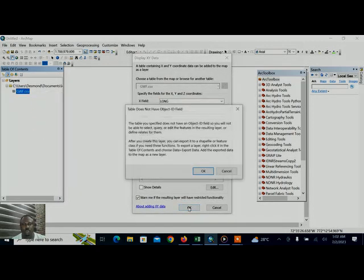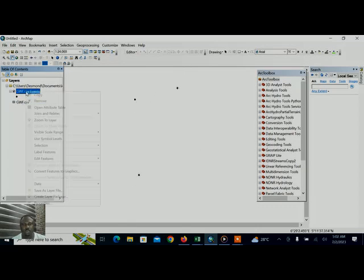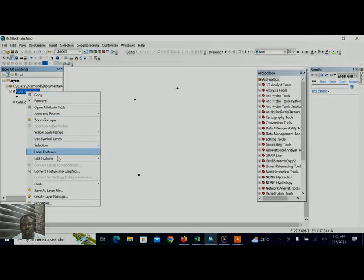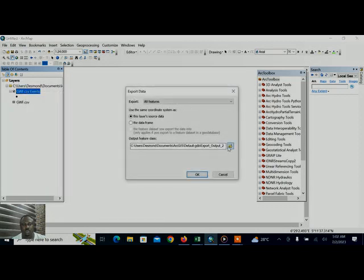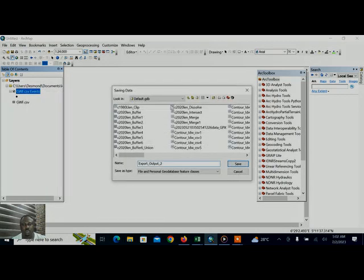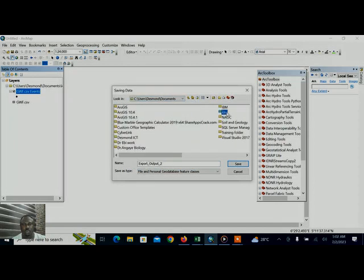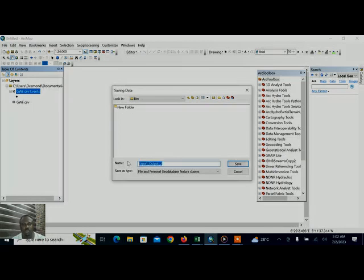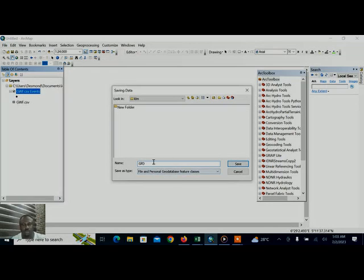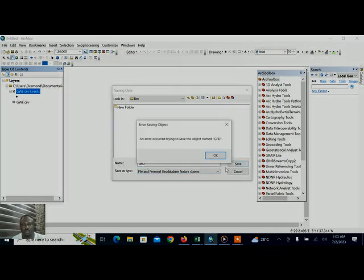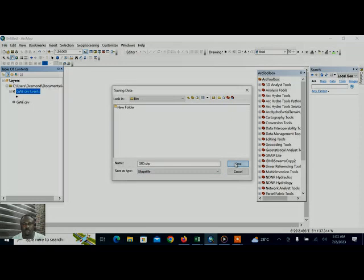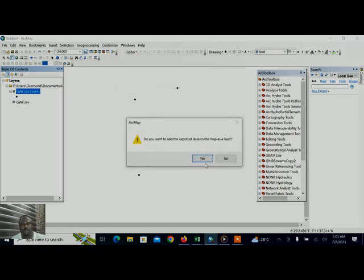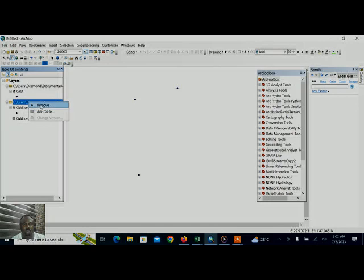So next we have to, as it has come out, we can actually see that we want to export the data to convert it to a shapefile. So we will save it to our file. We have to save it in the name we will recognize, groundwater flow direction. It is not in shapefile, I have to keep it in shapefile and I click save. Ok, export.